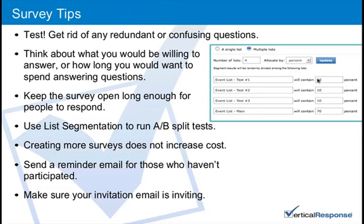Here are some additional tips for getting a good survey out there. Test, test, test — it's one of our favorite things on the marketing team. Run through the survey yourself and share it with a few other people on your team to get extra pairs of eyes on it. Walking through the survey yourself helps you get rid of redundant or confusing questions that your recipients might face. You'll also be able to see how long it actually takes to answer the questions — imagine yourself in the recipient's place and consider how long it would take them.